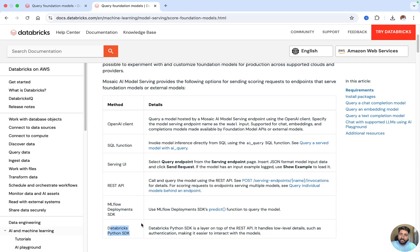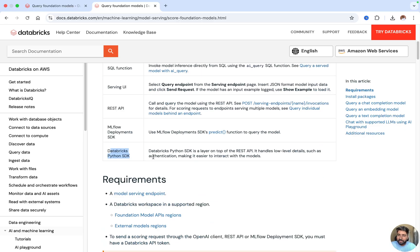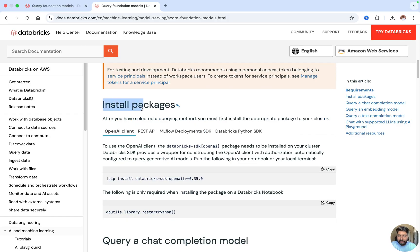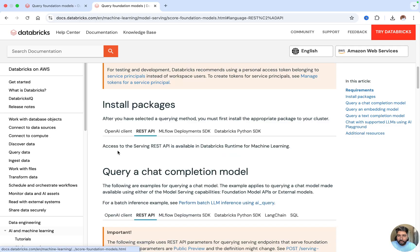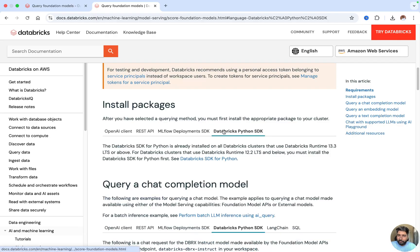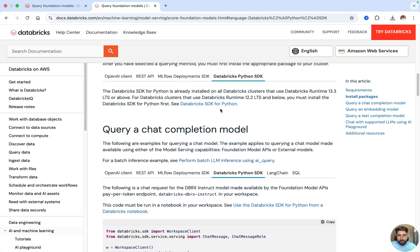These are the different methods to query foundation models in Databricks. For the OpenAI client you need to install the relevant packages; for the REST API no packages are needed; for MLflow Deployment you need to pip install MLflow; and the Databricks Python SDK is already installed in Databricks Runtime 13.3 and above.